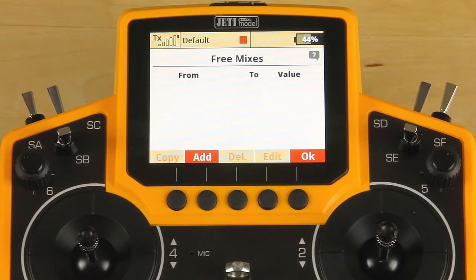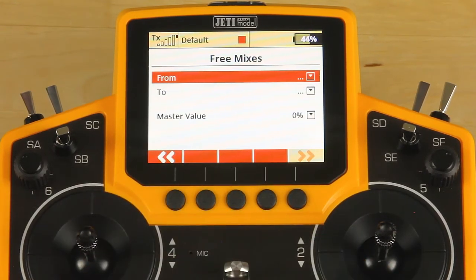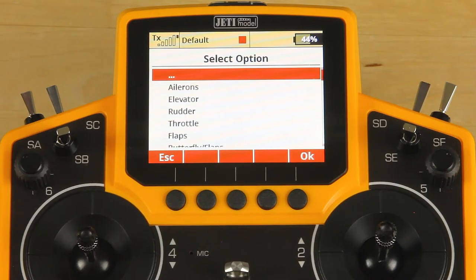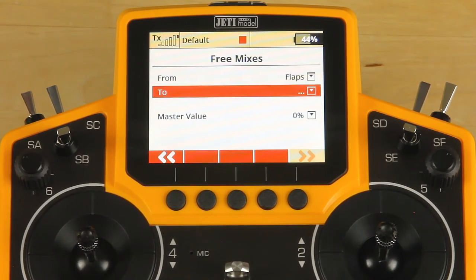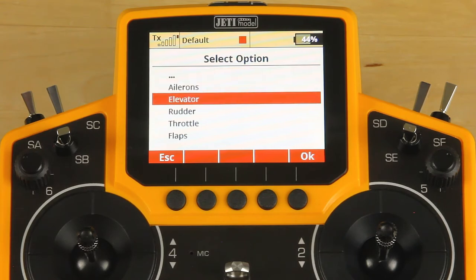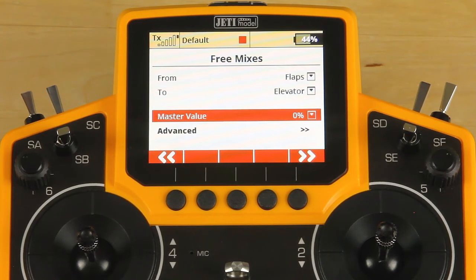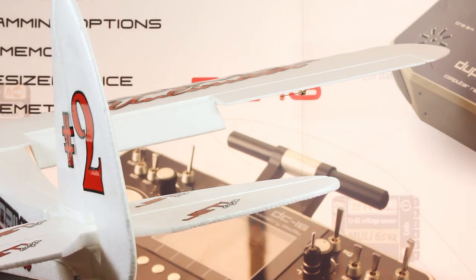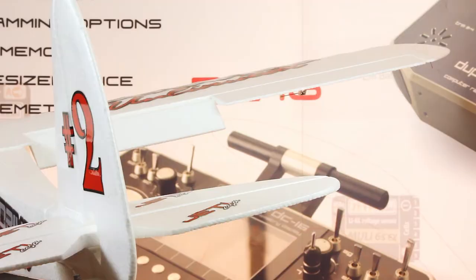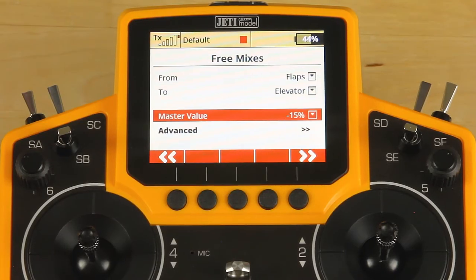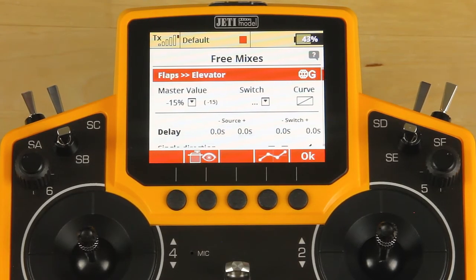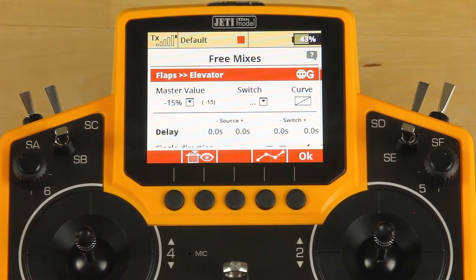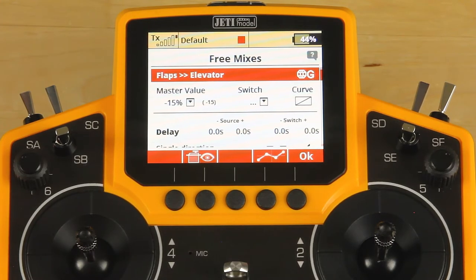We'll go into free mixes and click add. In this case, we are going to mix from our flaps to our elevator, and we're going to add a master value of minus 15%. Once you've set the value, you can go into the advanced mix. We don't want to add a switch because this is a mix I want active all the time — anytime flaps are coming down, I want that elevator compensation.